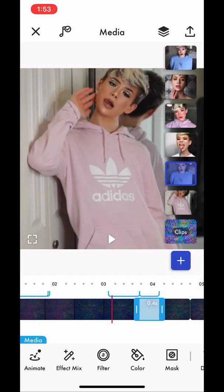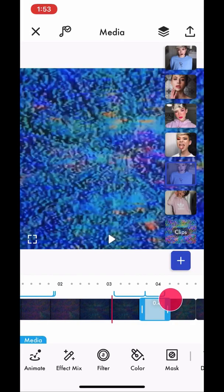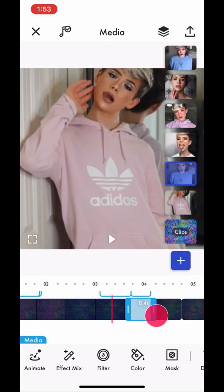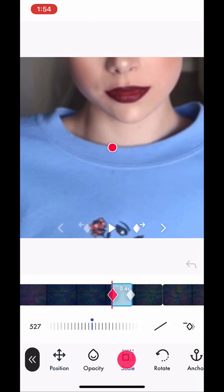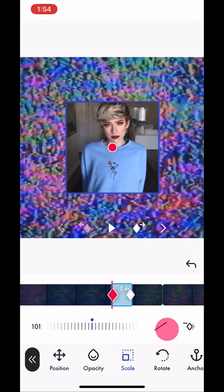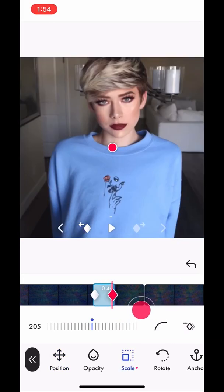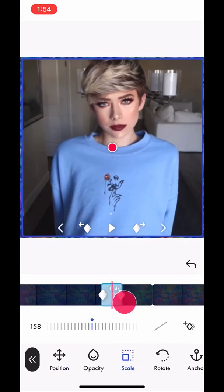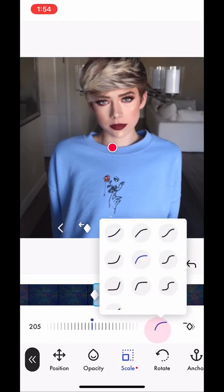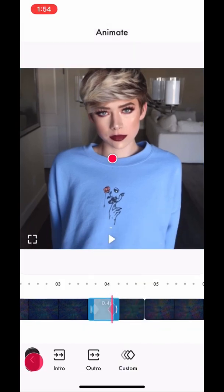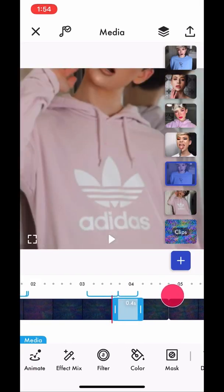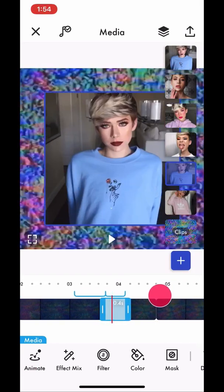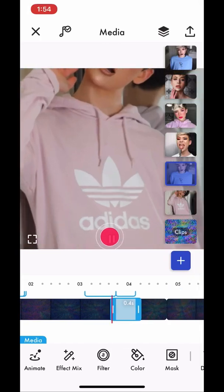The next transition I'm going to teach you is the Zoom In. The Zoom In is the exact same thing here. What changes is the second clip — you make this smaller and make this go to the screen, and this stays the same. And it will look like this. Very cool.